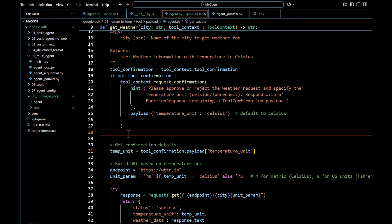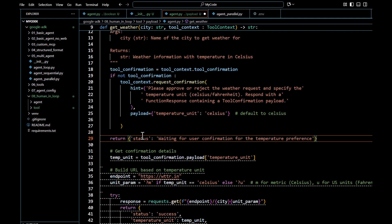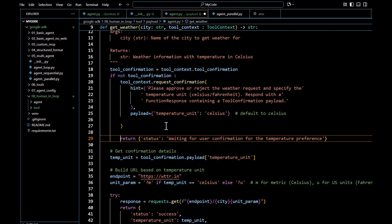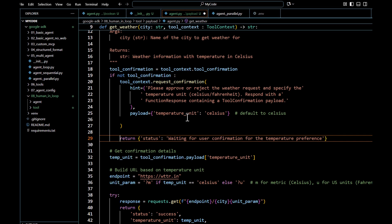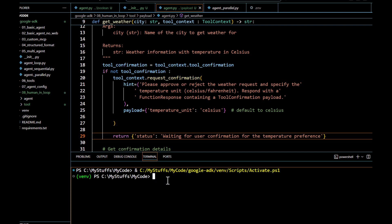Before running the code we also need to add one more thing — a `return` statement — which will allow us to wait for the user confirmation once we ask for the tool confirmation; otherwise you may get an error while executing the code.